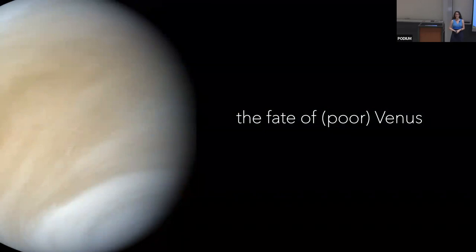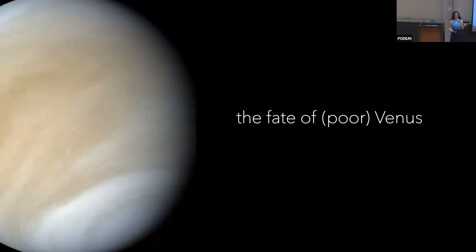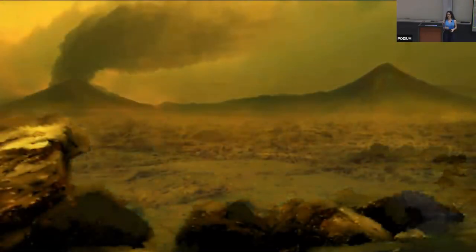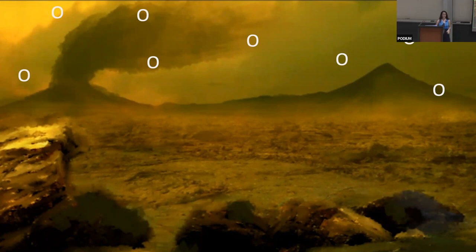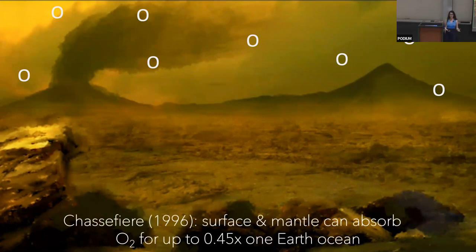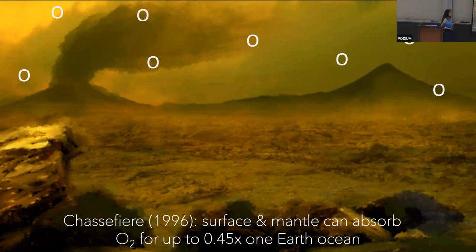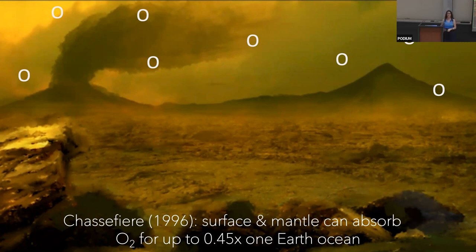What I've just described is what we think happened to Venus. Venus may have once been habitable — we have evidence it may have had liquid water in its past — and now we see a hellish, desiccated surface with chemical remnants of that water in the atmosphere. But we don't see a rich oxygen atmosphere on Venus. That oxygen must have reacted with the crust and mantle of the planet, acting as a huge sink. A 1996 paper estimated the surface and mantle of Venus could have absorbed the O2 produced from ocean loss for up to 0.45 Earth oceans worth of water.